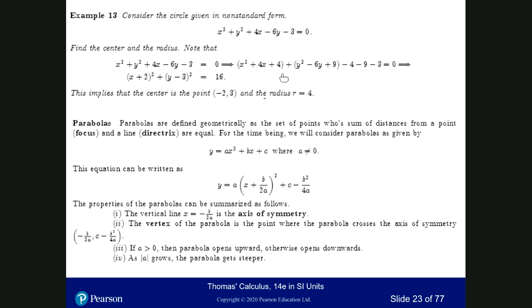Using distance, we can define geometry. Parabolas are defined geometrically as the set of points whose distances from a given point and a line are equal. The general form of a parabola is y equals ax squared plus bx plus c, where a, b, c are real numbers. Here, a is not zero — if a is zero, that's the equation of a line.